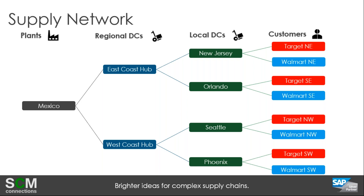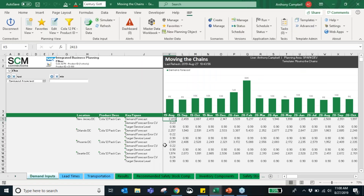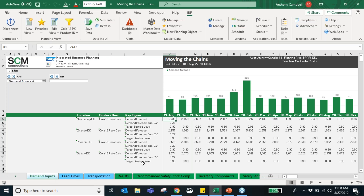Now we're going into the IBP system for a live demo. We're clicking over into Excel — this is your normal Excel interface. SAP knew that many users are super users of Excel, so they created an IBP ribbon at the top with new icons that is really just a set of Excel tabs you can use for IBP. It's your normal Excel just with an extra addition on the end. Here are our demand inputs — we're going to go over the inputs for inventory optimization first, then see the results.